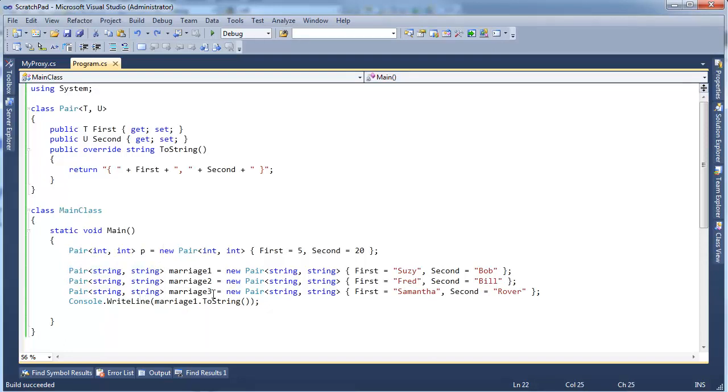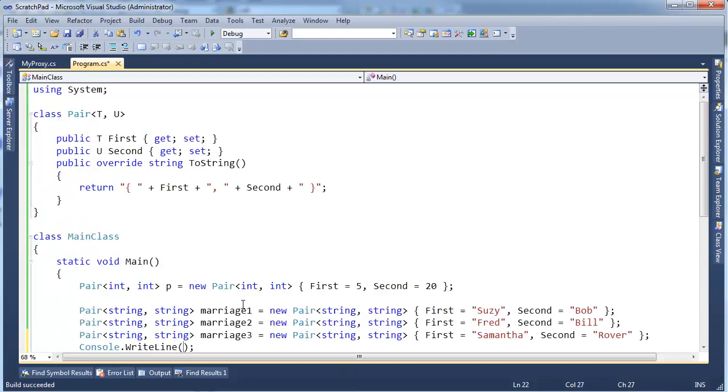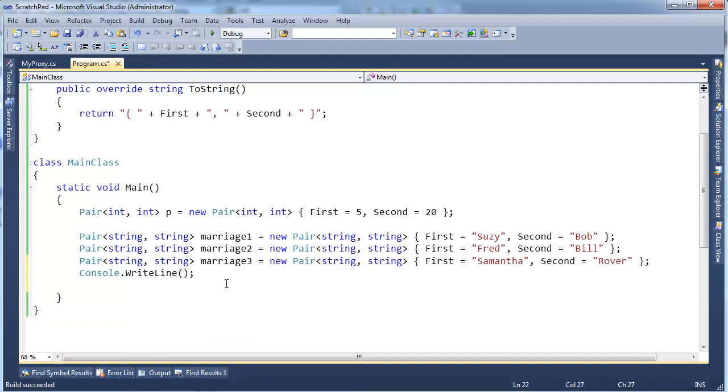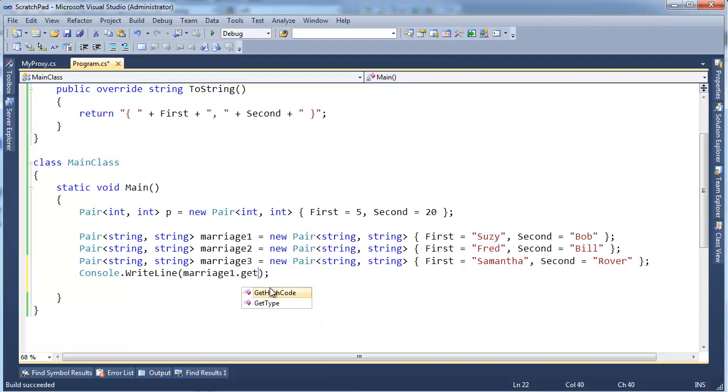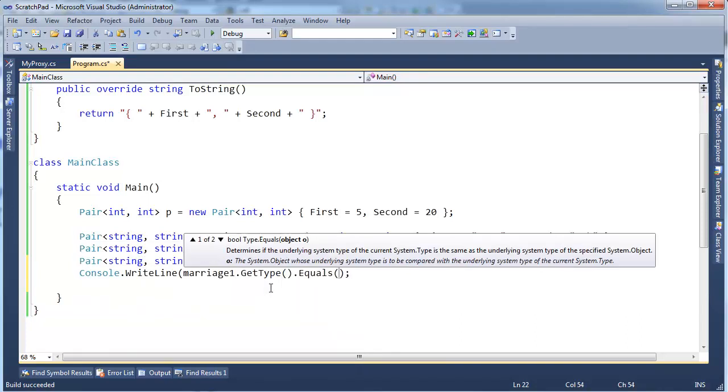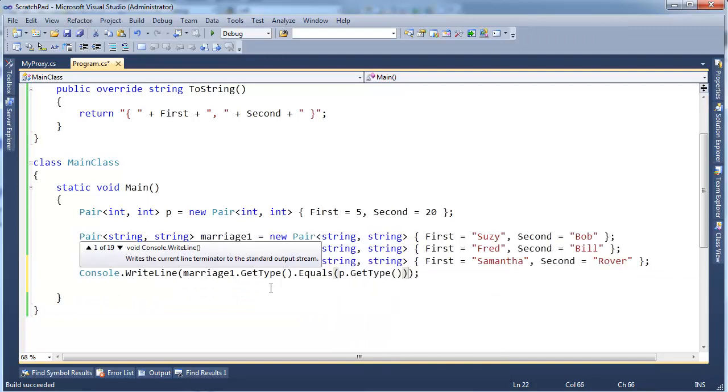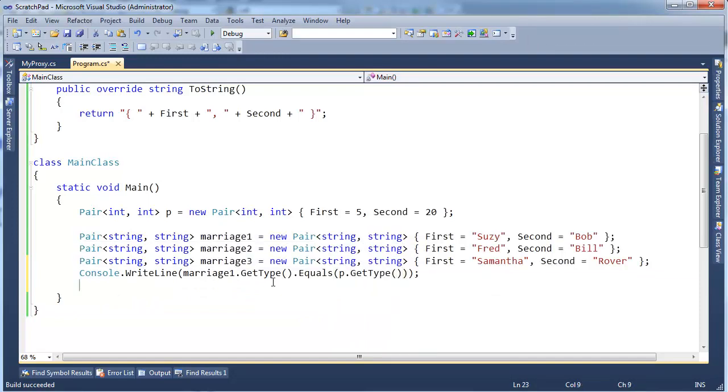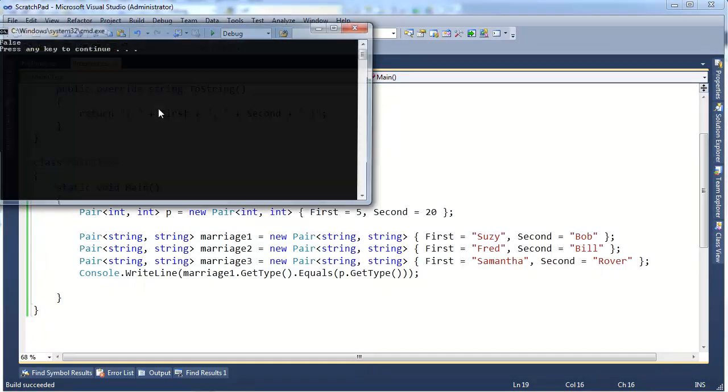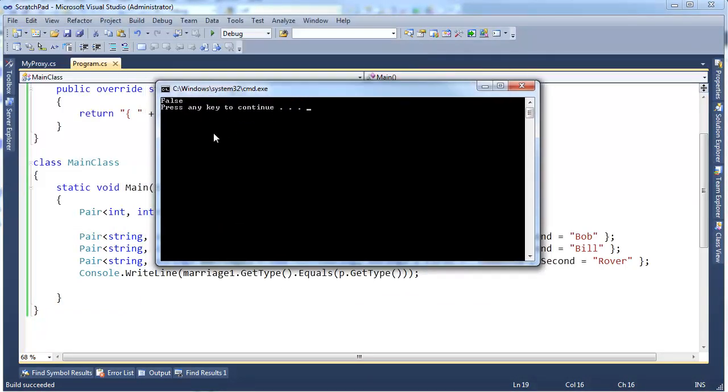In fact, I can even prove it here. I'm going to say, let's go console writeline, let me zoom in a little bit. Console writeline, marriage1.GetType().Equals(p.GetType()). Okay, so GetType, GetType, p is Pair<int, int>, string string, and we see we have false there.